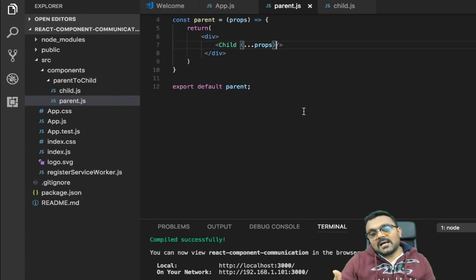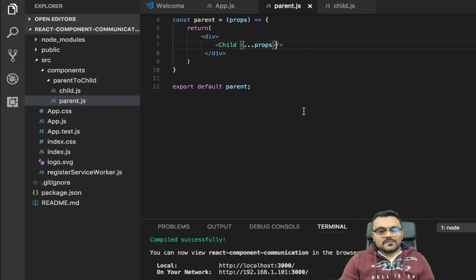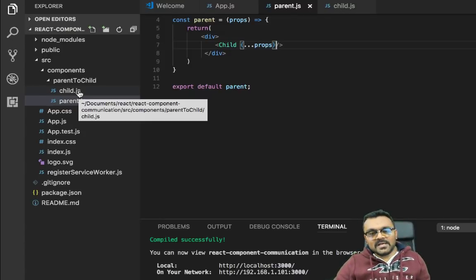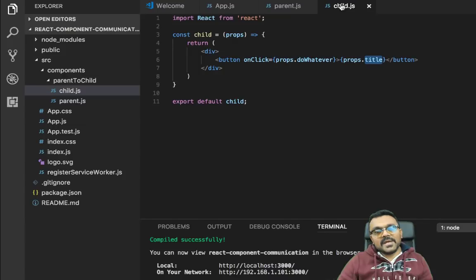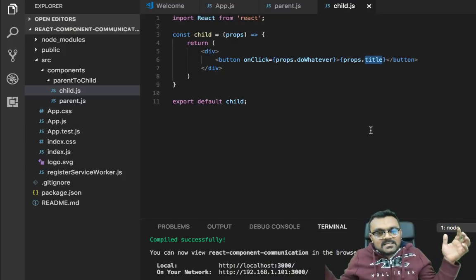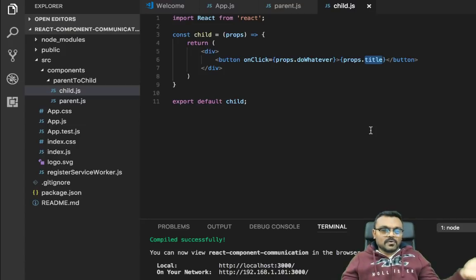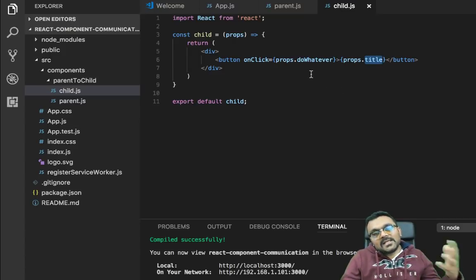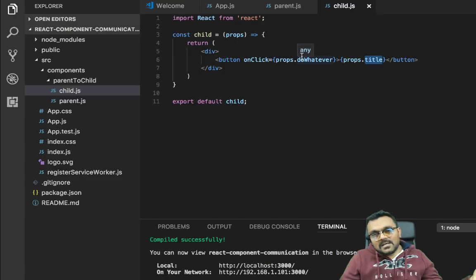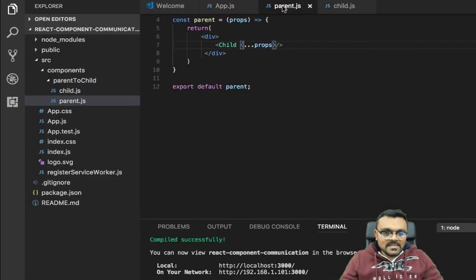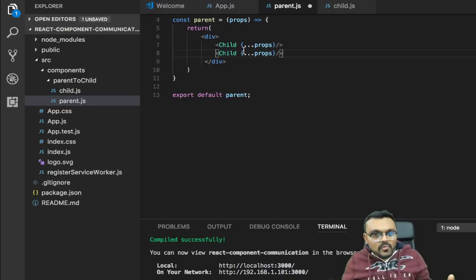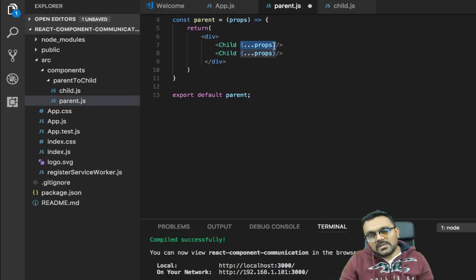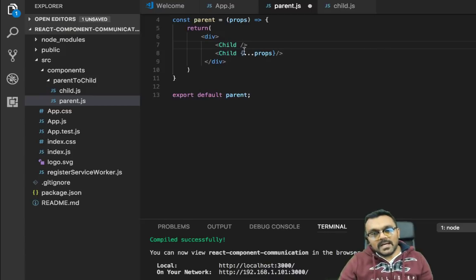Now let's say how do siblings communicate? So for that, we don't really need to have two children. We can use the same child. The child will remain as it is. And again, it's oblivious to the world. It doesn't really know what the outside world looks like. Except all he cares about it, what really wants. It wants some title and when it clicks on it, something needs to be done. The parent, however, will have two children. Now I cannot pass the same props because they might have different requirement. So what I'm going to do here is I'm going to create two separate events.